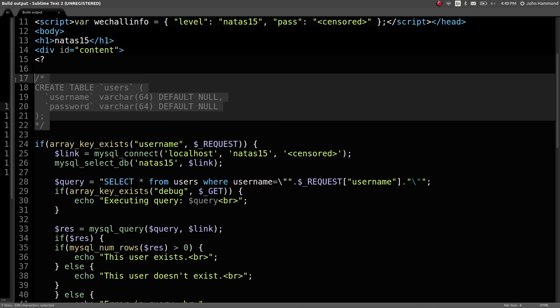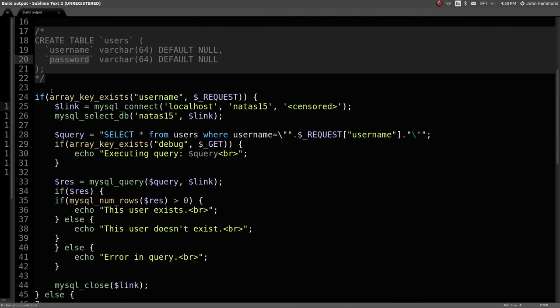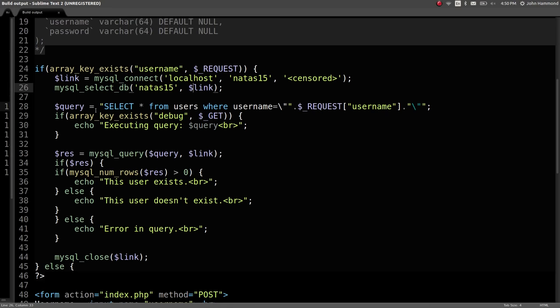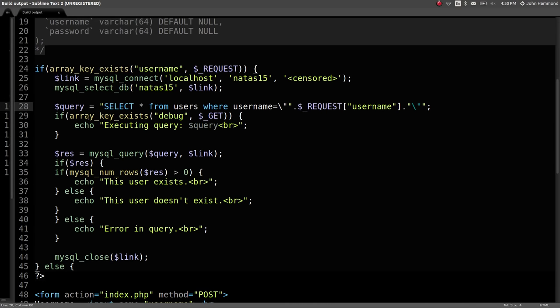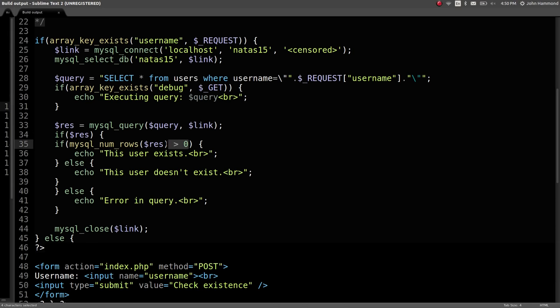We can go ahead and take a look at the source code here by going to that view source or index source page. We'll go ahead and de-entitize some of these, and let's remove all these break statements here. So now we've got the page source, and we can see the PHP code. It looks like it gives us a schema, a little bit of the database. We have a users table with the username and password just in there, and we're determining if the array key exists username in the request. So if we actually posted the form and that username is present, we connect the database with the censored password, select the database, and the query that we're running is select all from users where username, again concatenate it in, so pretty obvious SQL injection there.